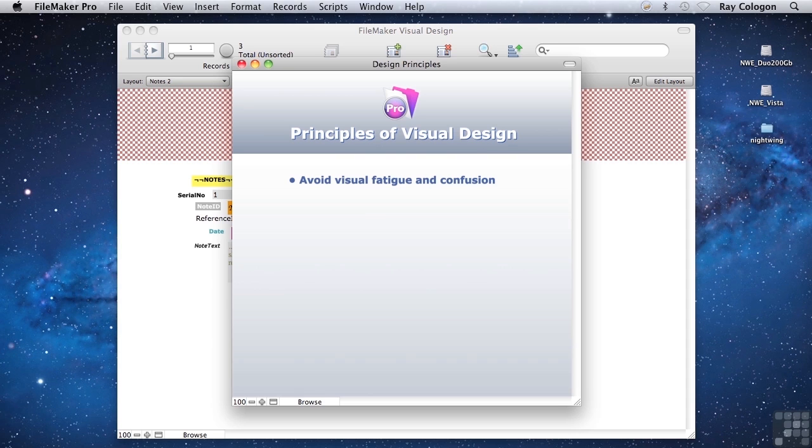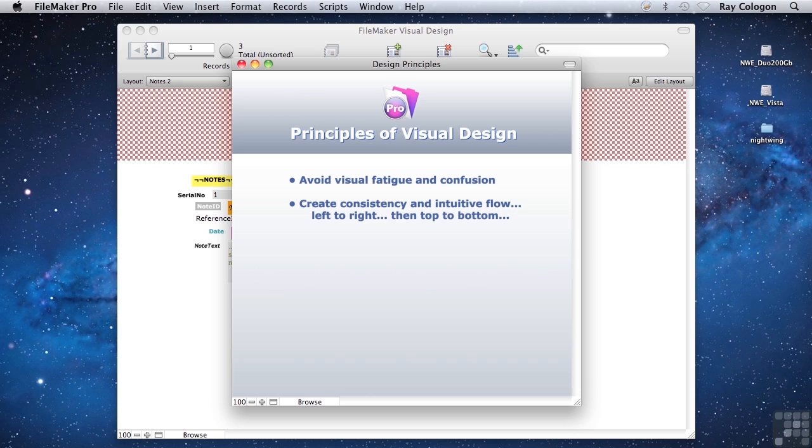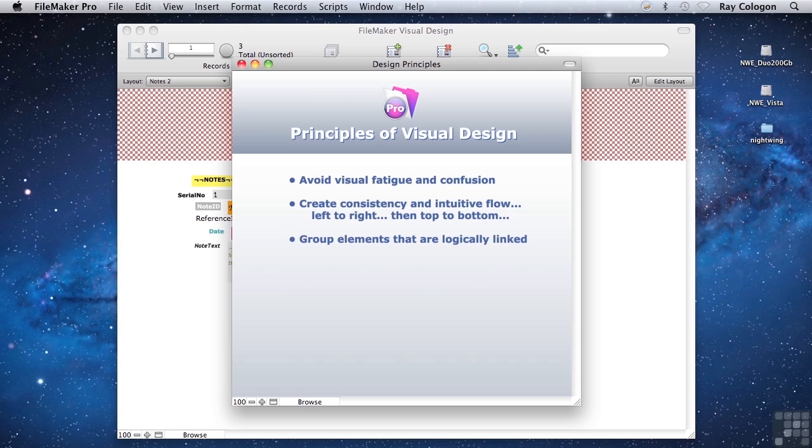So what does that mean? Well, users benefit from consistency and intuitive flow. For example, information commonly flows from left to right and then top to bottom. If a natural order of screen elements is arranged in this way, it'll be easier for users to digest. It's also useful to group elements that are logically linked or related.